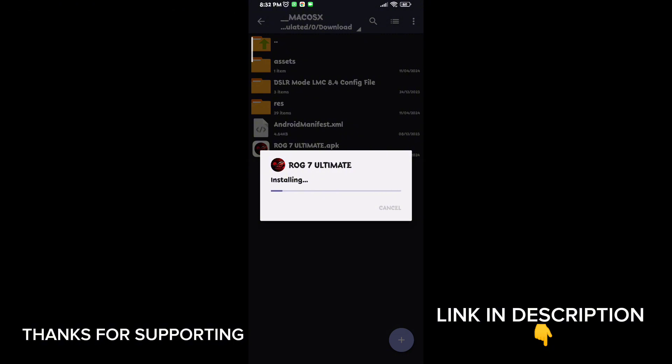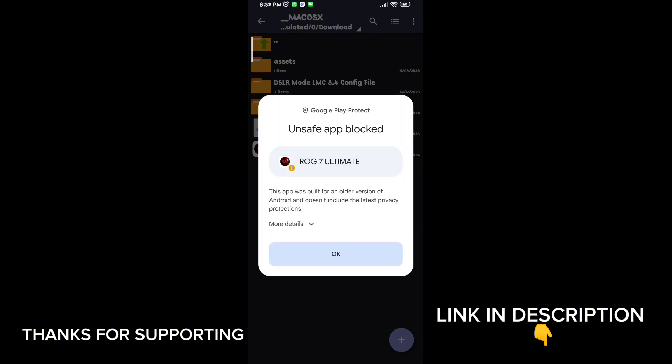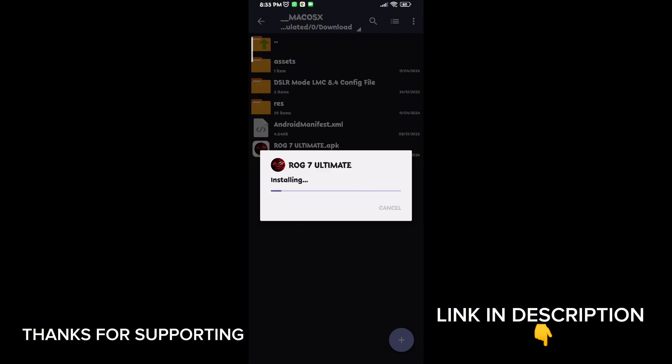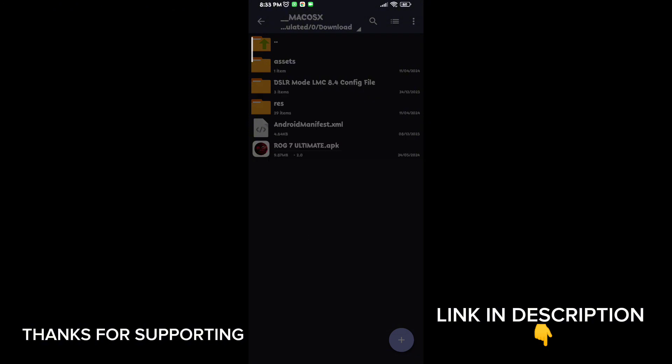Guys, first download the game booster from the description. After downloading and installing it, open the app.